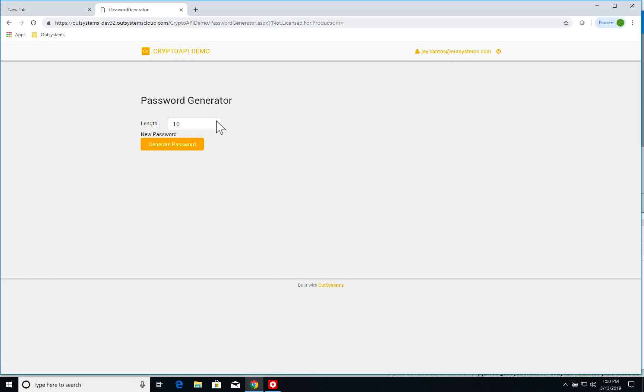Let's have a look at it in action. So I have this screen here open. Let's add a length of 10.